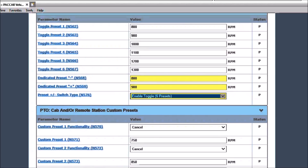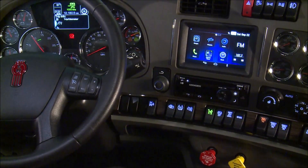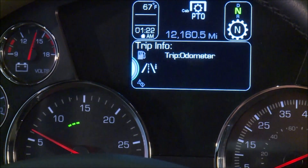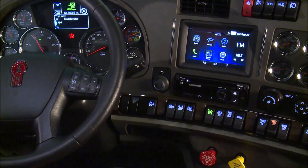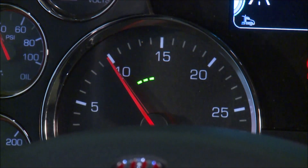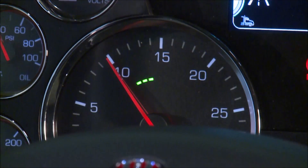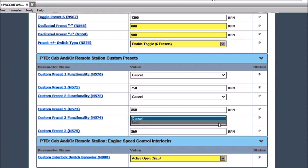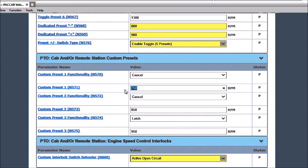In addition, they can be programmed to cancel or latch when the switch is turned off. The cancel feature will exit PTO speed control when the switch is moved to the off position. The latch function will continue commanding the preset RPM once the switch is turned off until an interlock is activated. For this example, I will select cancel for preset 1 and 2 and select latch for preset 3. I will also change the preset RPMs to 800, 900, and 1000 RPM.